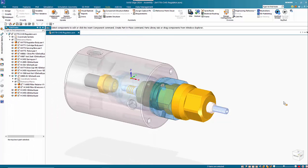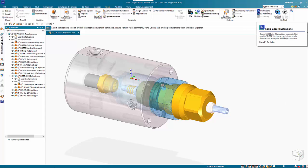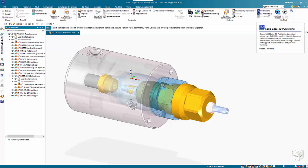Many companies have to create a working manual for their product, and Solid Edge has a great tool for doing this called Solid Edge Technical Publications, which consists of illustrations — either a single-page printable document or an interactive 3D publishing tool.